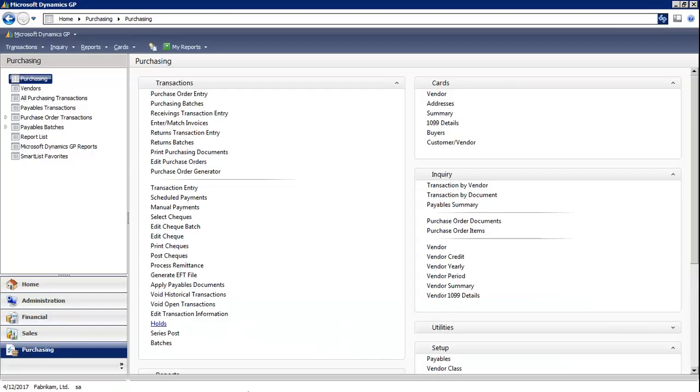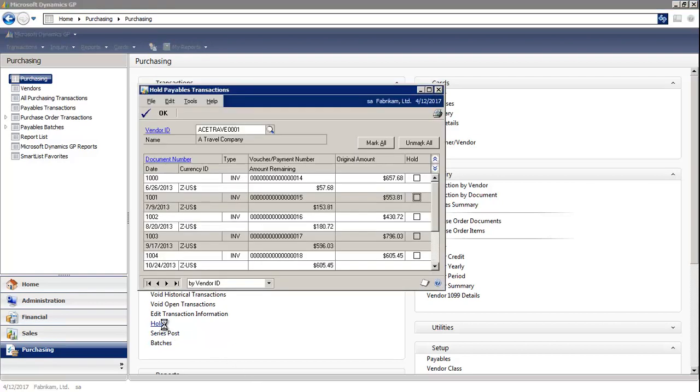In the Purchasing module, under Transactions, you'll see a window that says Holds. In this window, you would select a vendor and you'd see all the invoices listed on the bottom grid.